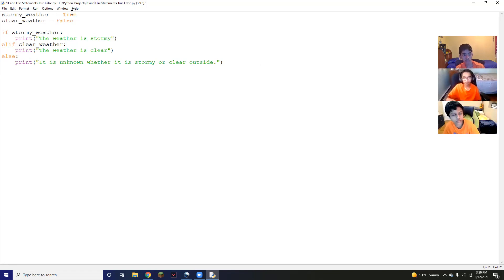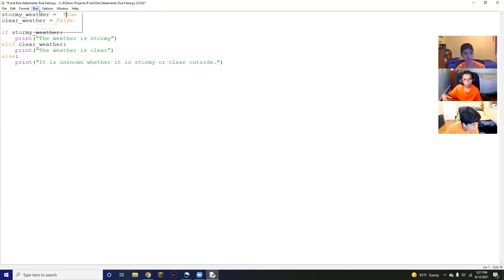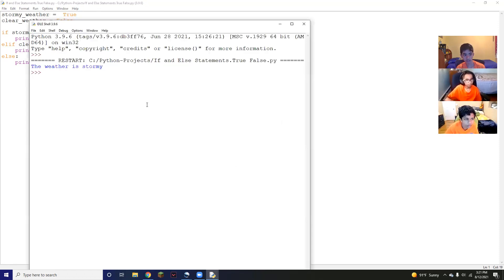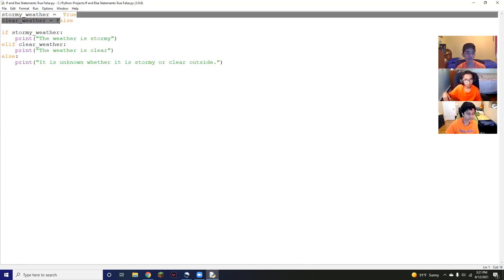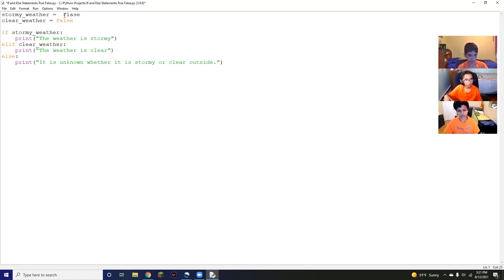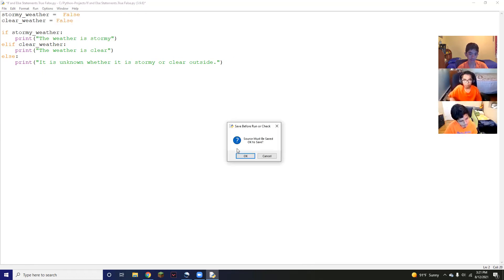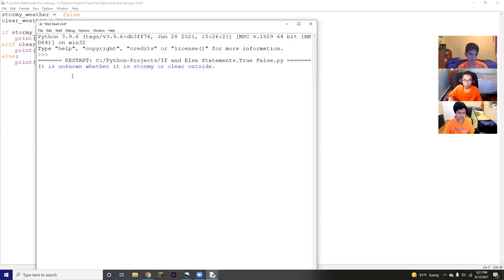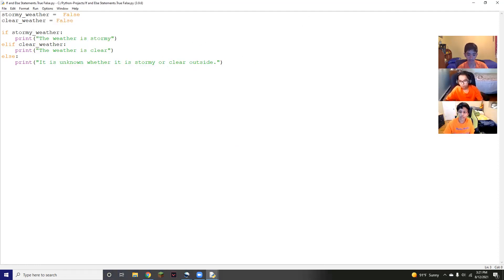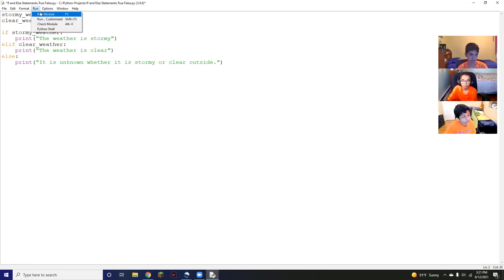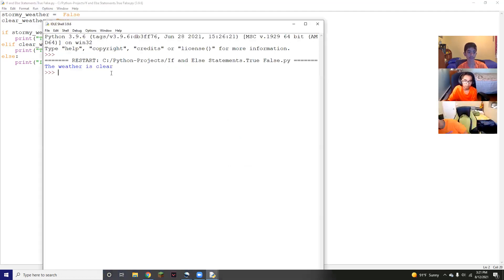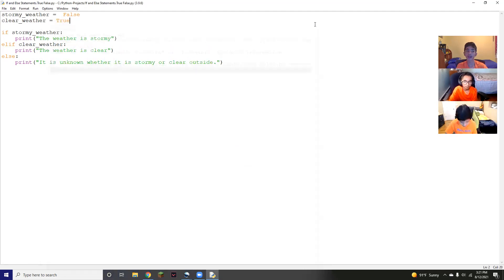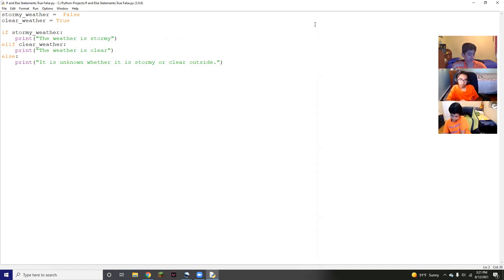So this is basically a really simple kind of weather scenario. Now this is where the true and false values come into play. So right now we have our stormy weather to true, our clear weather to false. So since we have our stormy weather to true, when we run this, it's going to print the weather is stormy. However, if we set this to false and both of these aren't true, it's not stormy or clear, it's unknown. Then it's going to print, it is unknown whether it is stormy or clear outside. And then lastly, if we change clear weather to true, we run it, it's going to say the weather is clear. So that's basically how to use if statements and how to incorporate true or false statements within it.